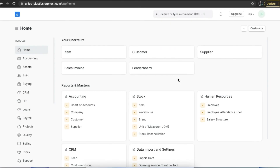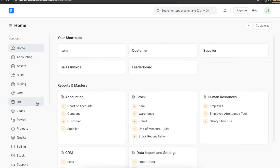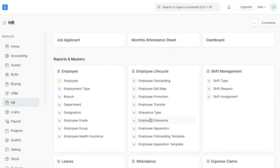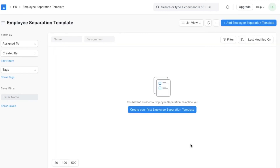Employee separation is the last stage of an employee's life cycle — it means when an employee leaves the organization. Just as in employee onboarding, employee separation also requires a specific template and certain tasks to be completed for a smooth transition. An employee separation template is like a blueprint containing a list of activities based on the employee's department, designation, and grade. To navigate to the Employee Separation Template list, go from Home to the HR module and click on Employee Separation under Employee Life Cycle.